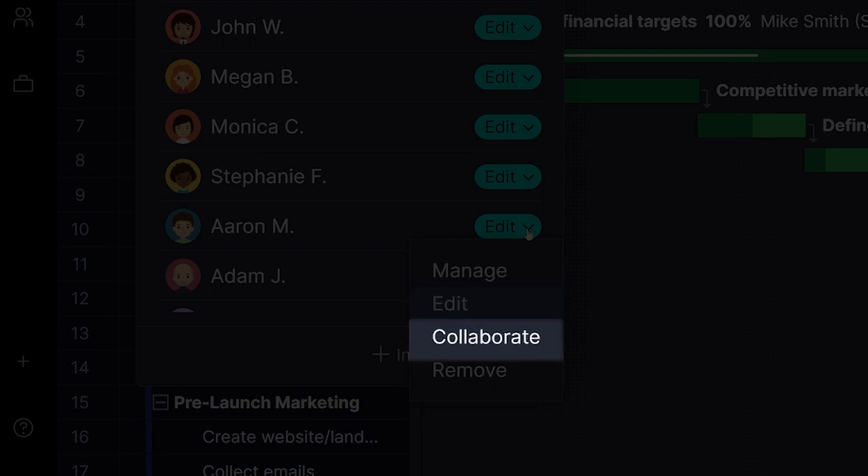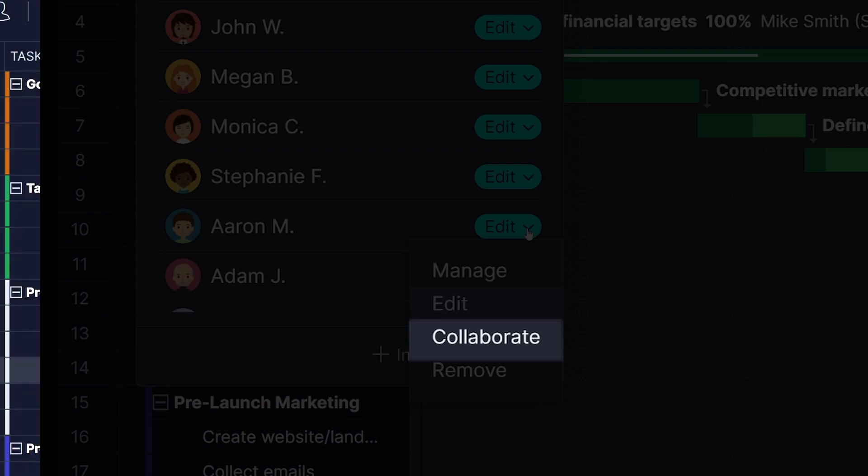And finally, a user with Collaborate access — the most limited of roles — can only edit task details, including progress, comments, files, tags, and log hours.